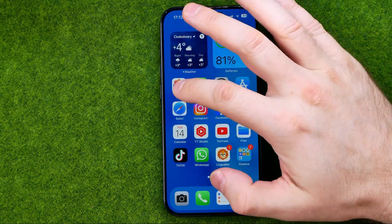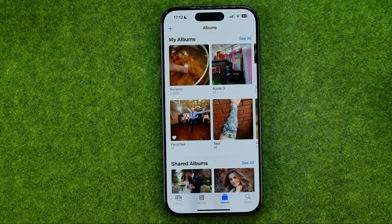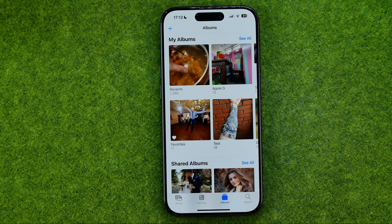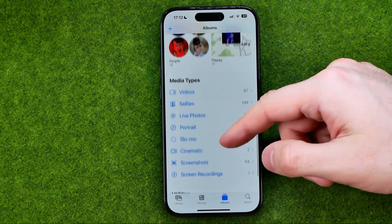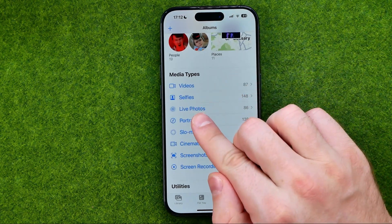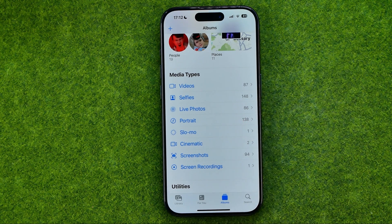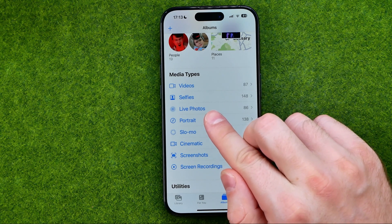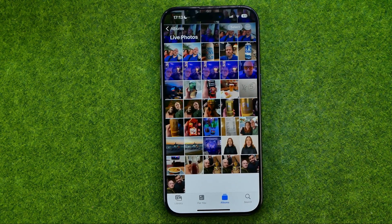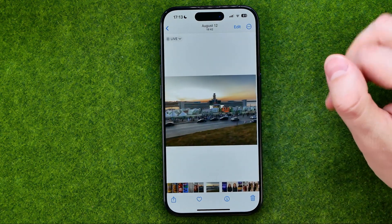Let's get started. First off, open up the Photos app. The easiest way to find all your live photos in one place is to tap Albums and once you are at Albums, just scroll down until you find Live Photos. As you can see I have 86 live photos in my camera roll — that is an auto-generated album which contains all the live photos. Tap on it to get into it, and then tap any live photo to see it.